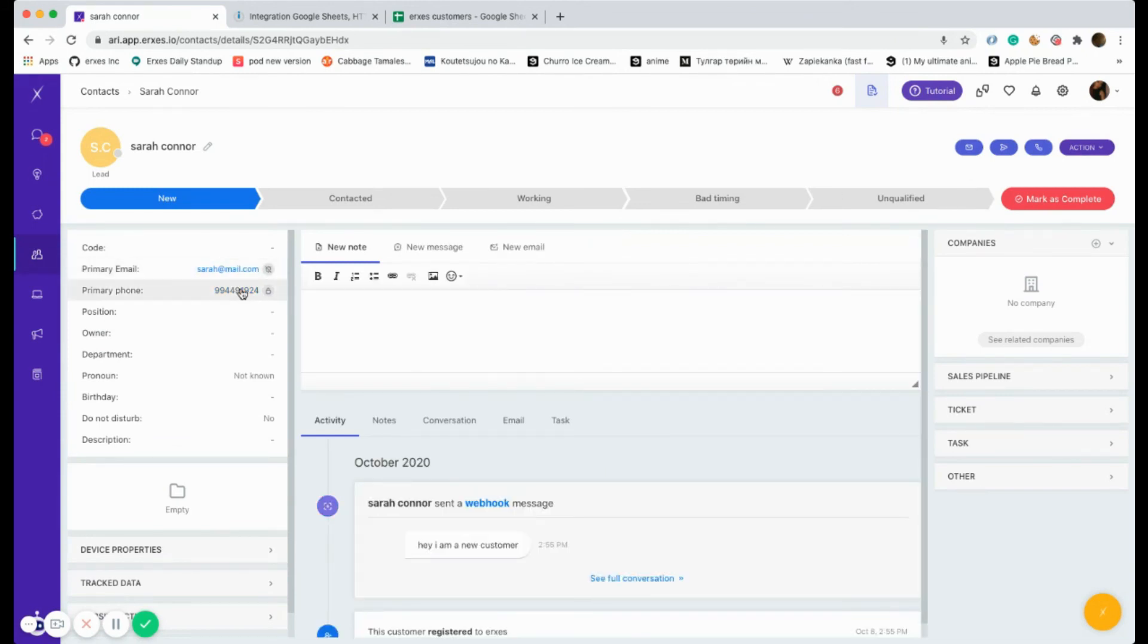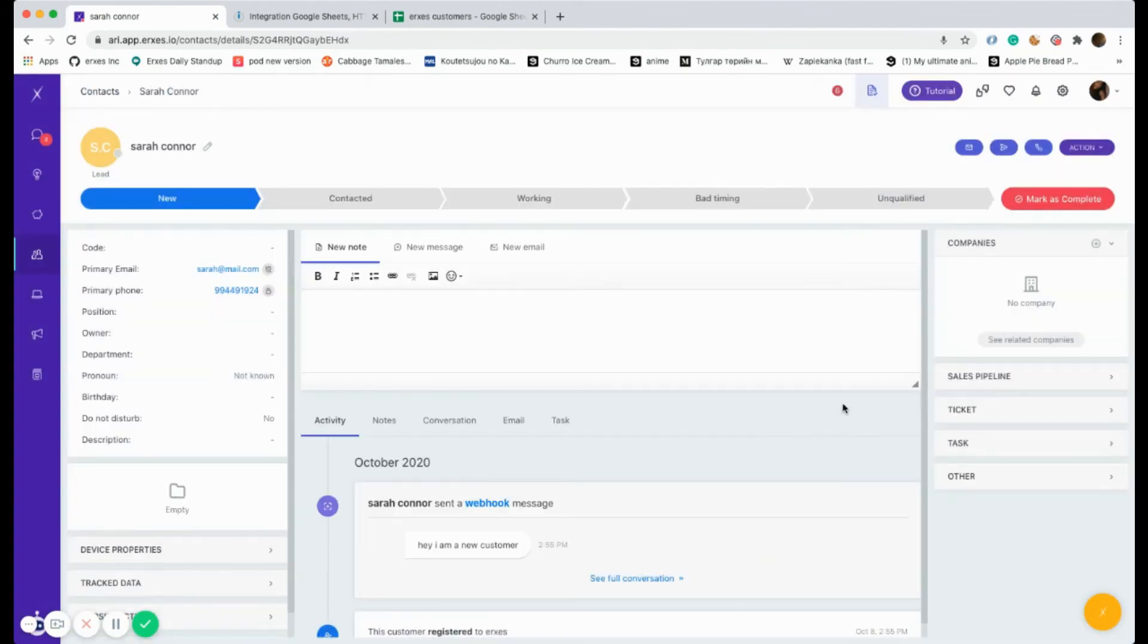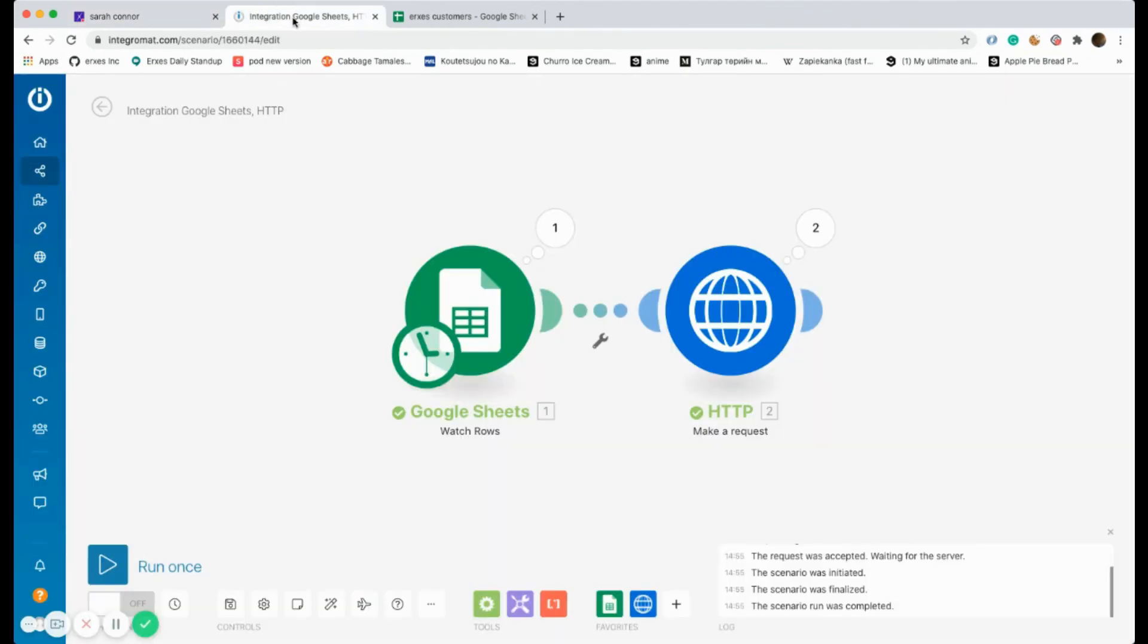As you can see, everything is exactly the same because we've written it like this on our Excel sheet.